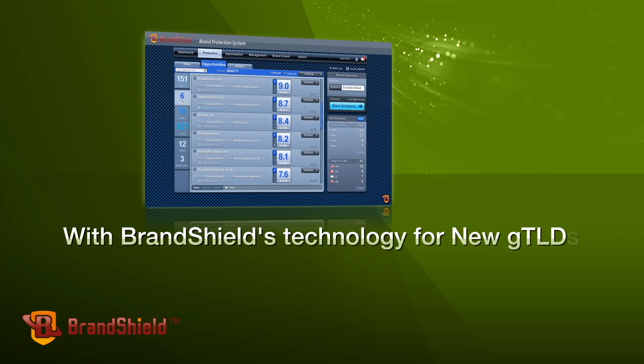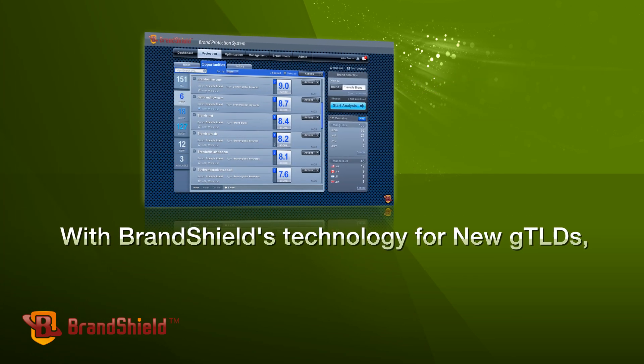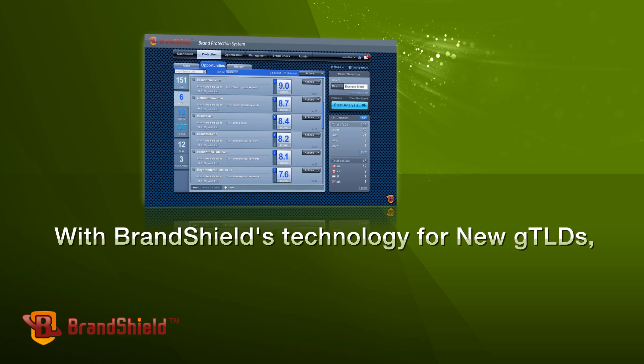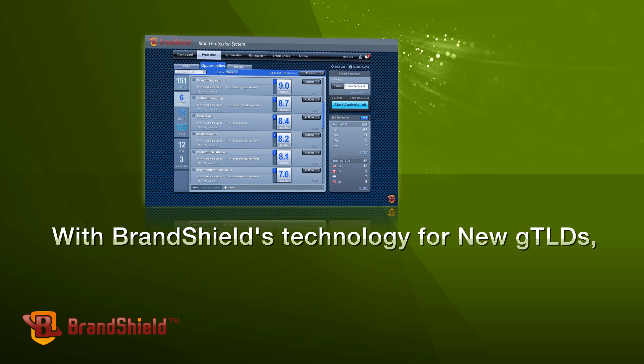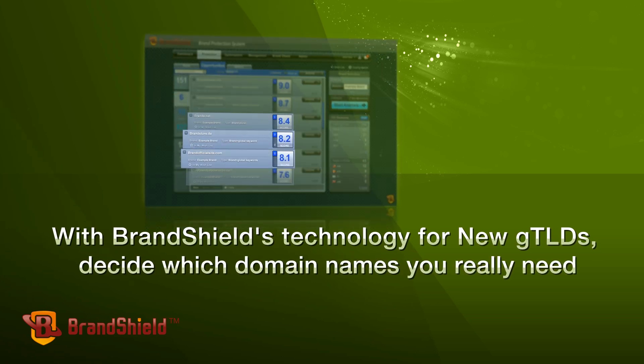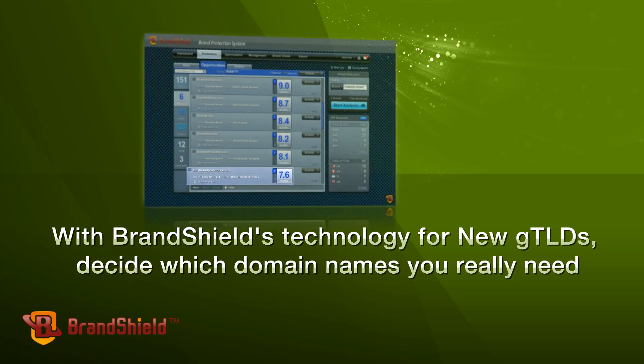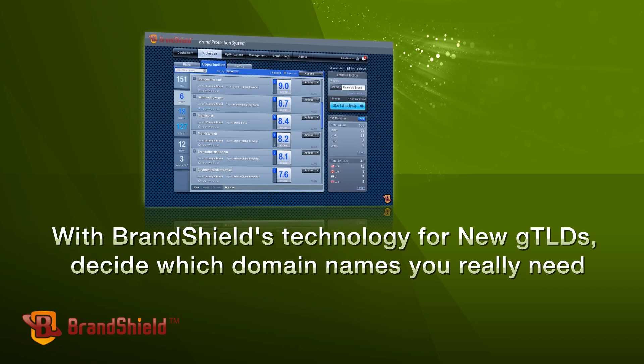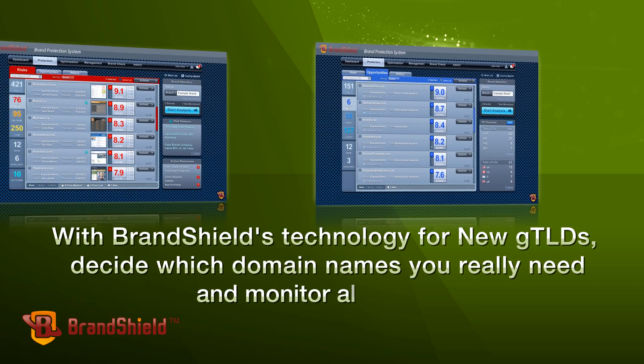With BrandShield's technology for new GTLDs, decide which domain names you really need and monitor all the rest.